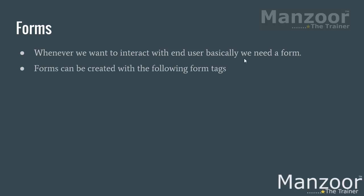So whenever we want to interact with the end user, basically we need a form. And forms can be created with the following form tags. So field set, it is really good which will make your form look great. Legend, input tag.